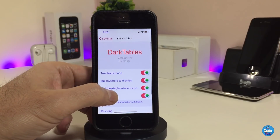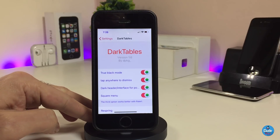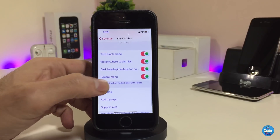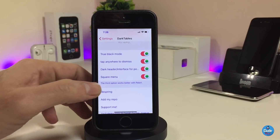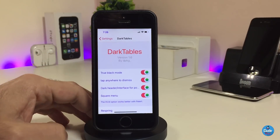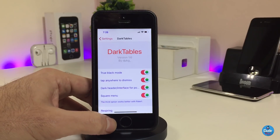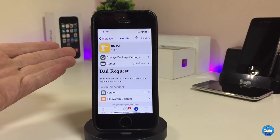Under settings, there are four different options you can toggle on or off as you like. Once you finish all the configuration, make sure to respring your device so the changes take effect. If you're looking to bring dark mode to your device, go ahead and download the tweak called Dark Tables.